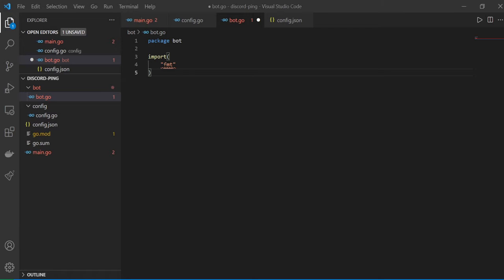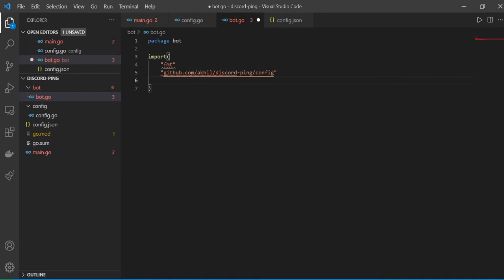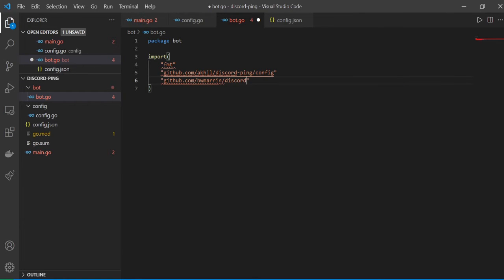Back in the editor — I want to import my config file. I'll say discord-ping slash config, since the project is called discord-ping. I'll also import github.com/bwmarrin/discordgo.